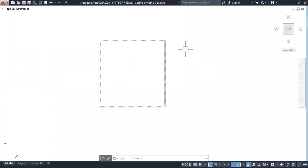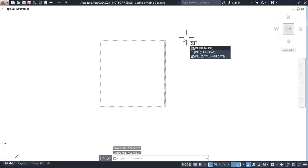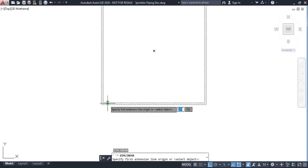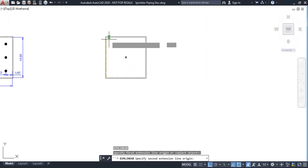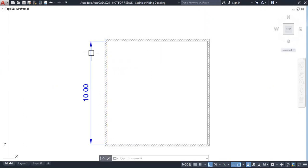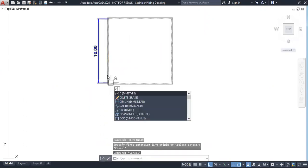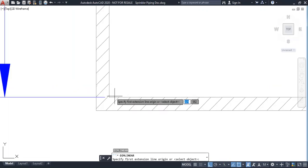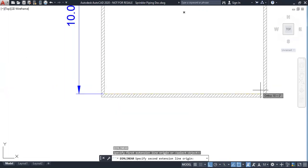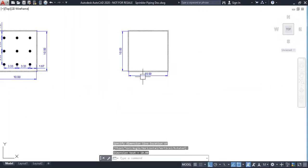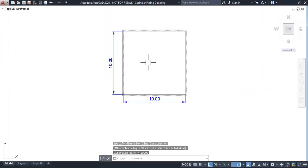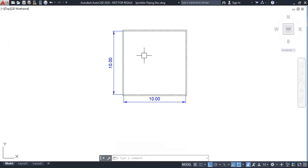This is the room we are going to design a sprinkler system on today. I measure the room length and width of the room. The length of the room is 10 meters and the width of the room is also 10 meters. This is the basic information we got from this room.